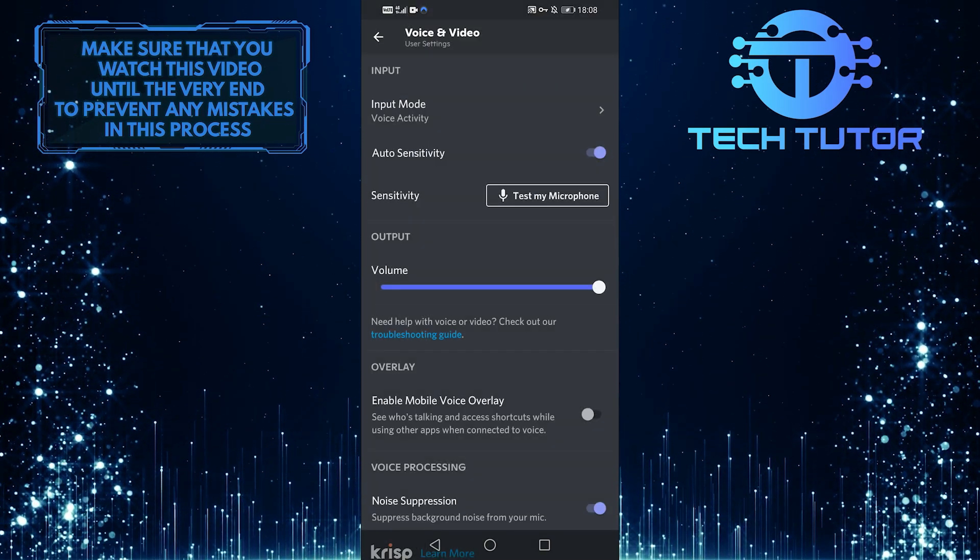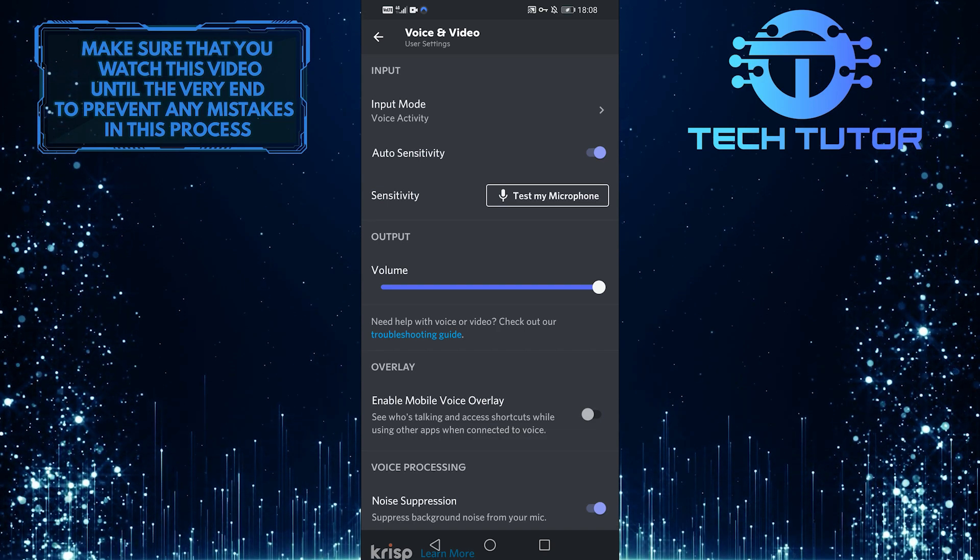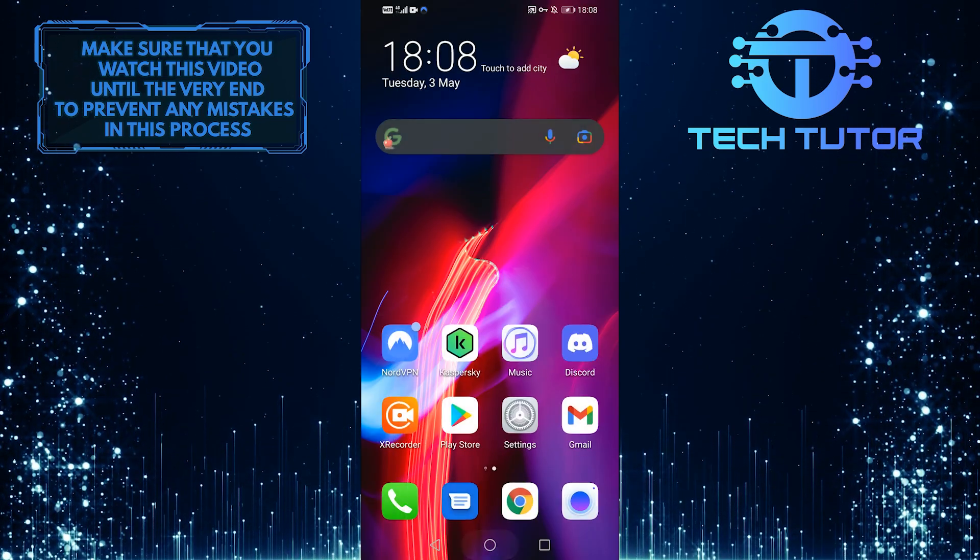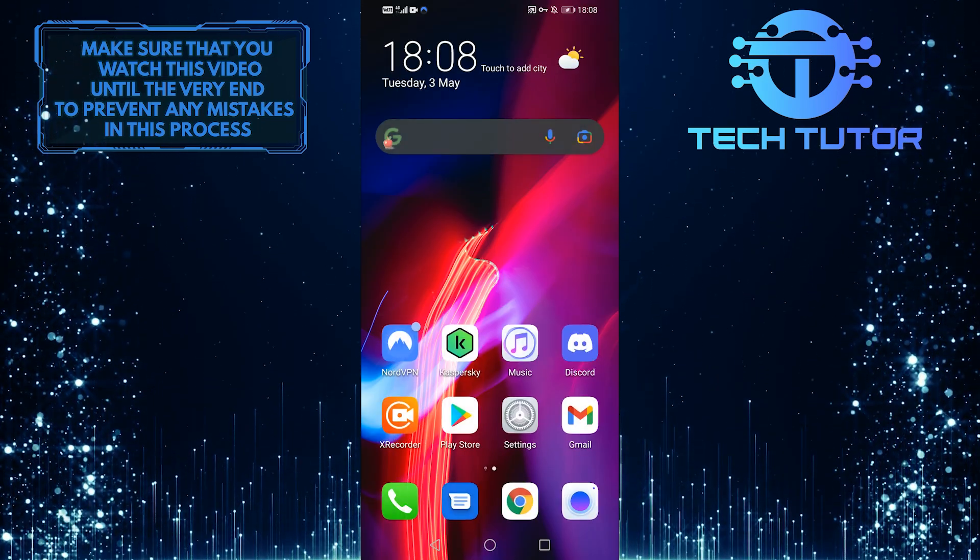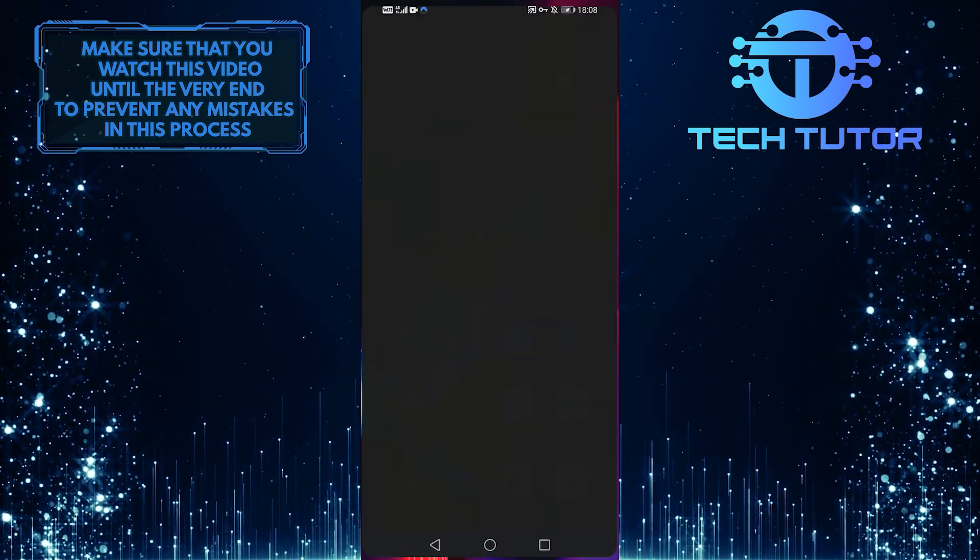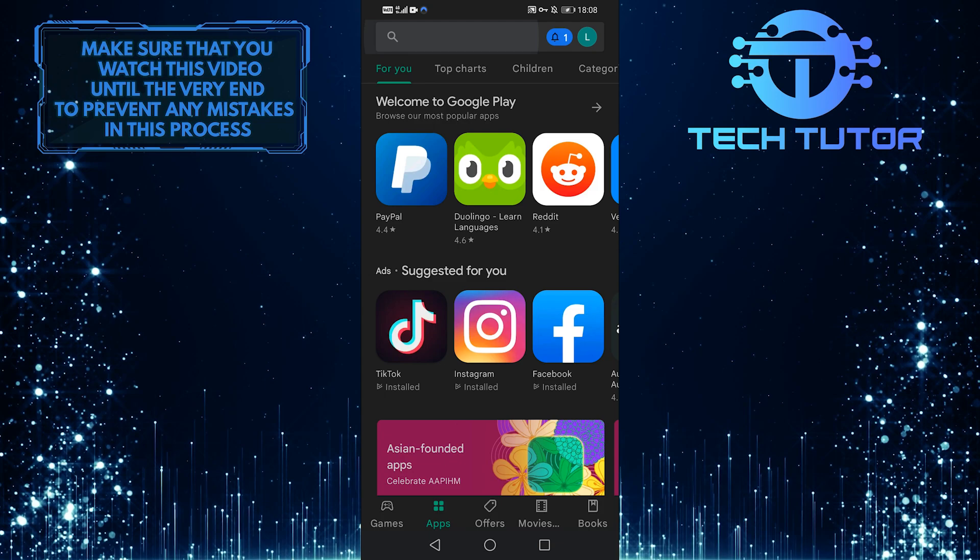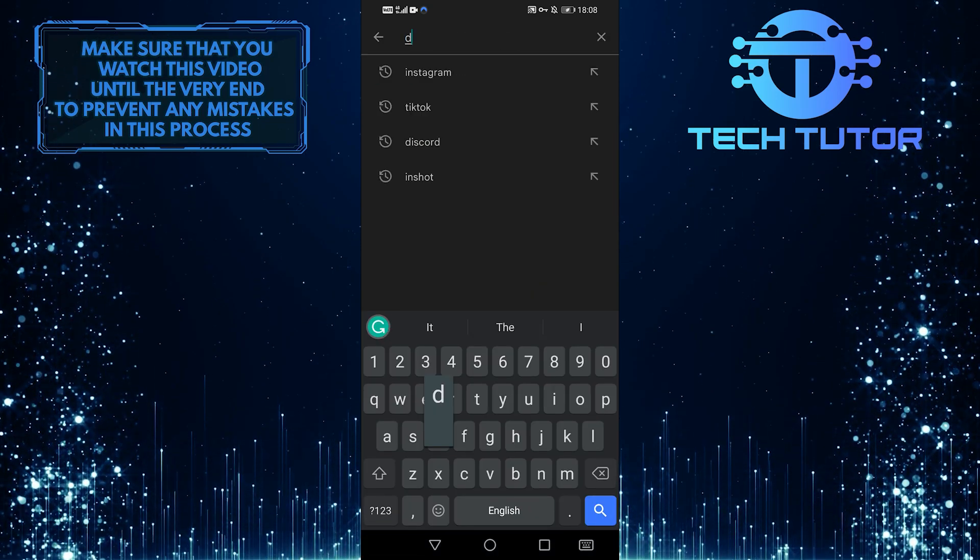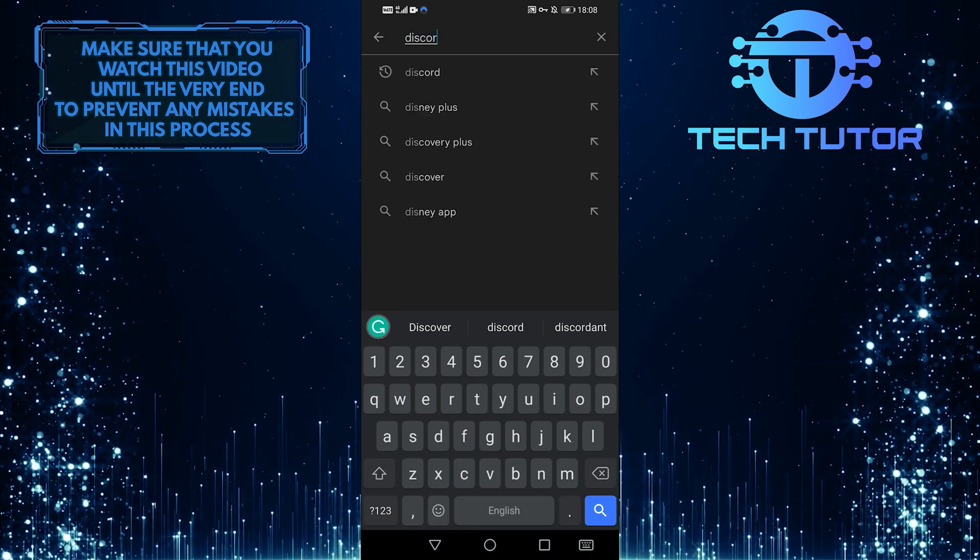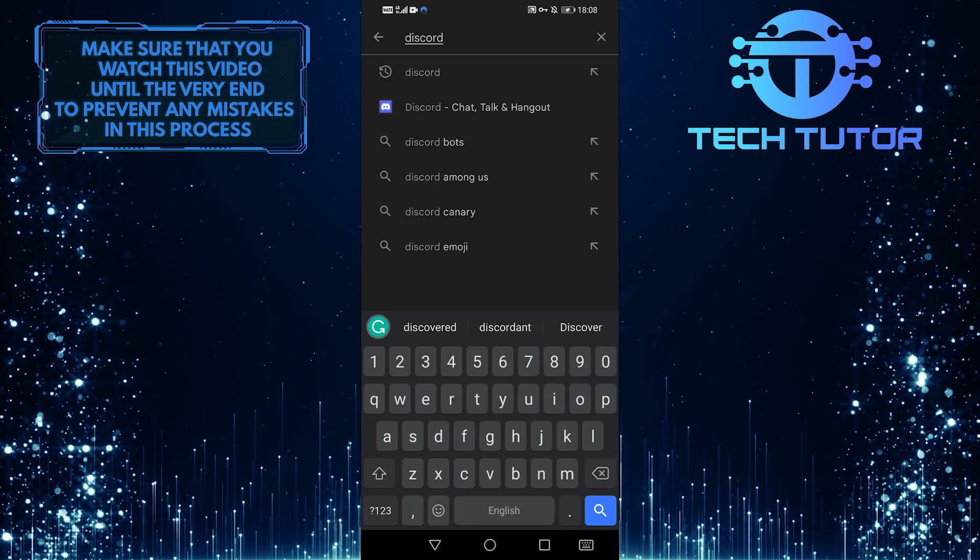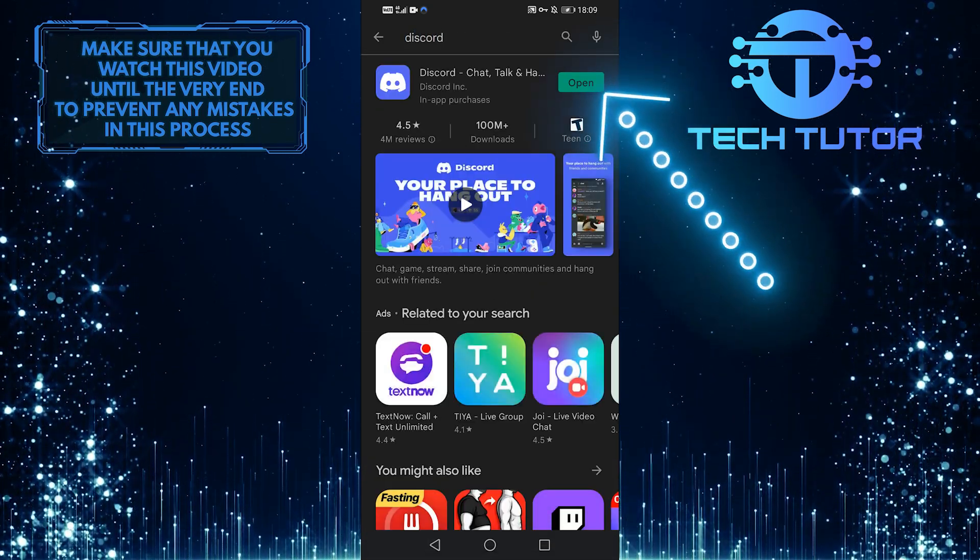However, if this doesn't fix your issue, you need to exit the app and then head over to your Google Play Store and tap on the top search bar and then search for Discord.